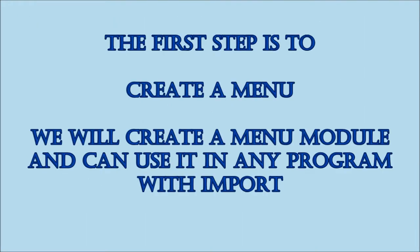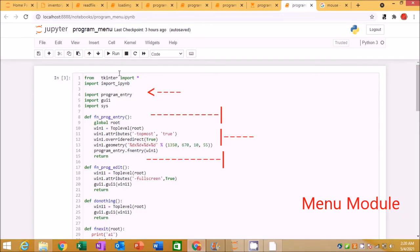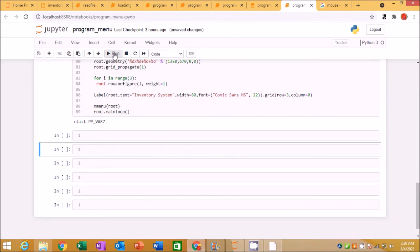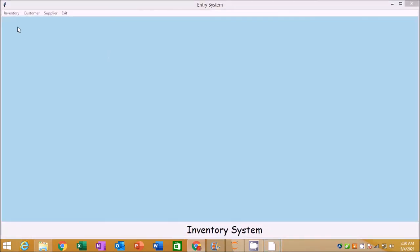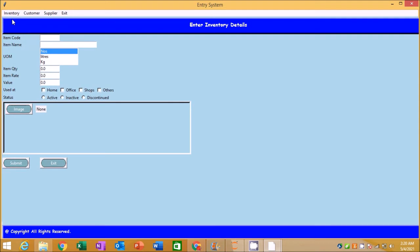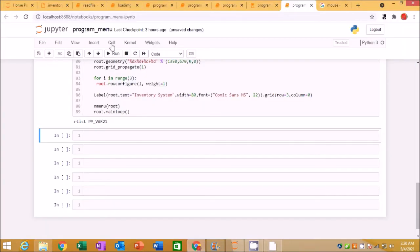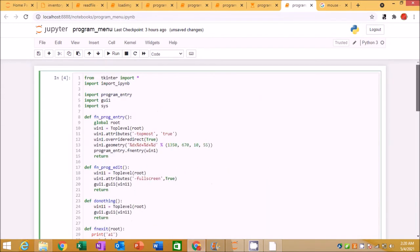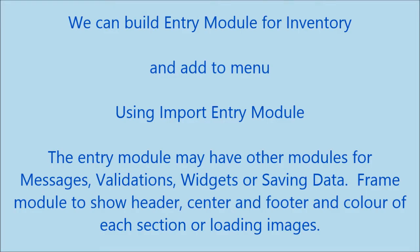The first step is to create a menu. We will create a menu module and can use it in any program with import. We can build an entry module for inventory and add it to the menu using import entry module.